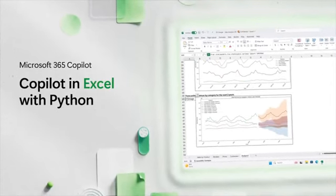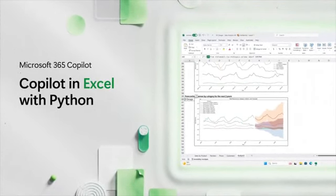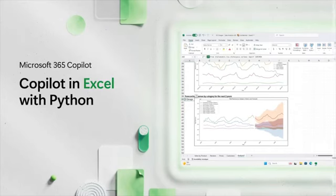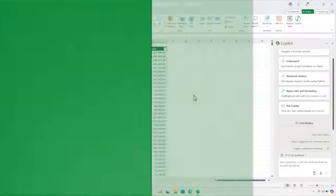We are combining the power of Python, one of the world's most popular programming languages for working with data, with Copilot in Excel.